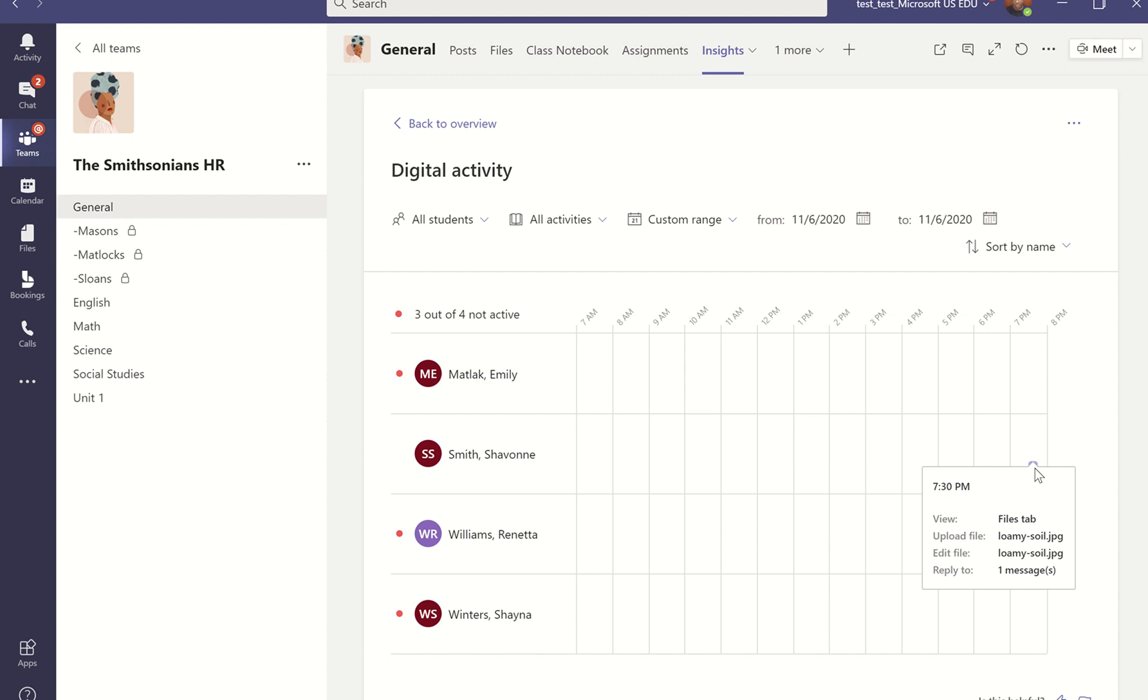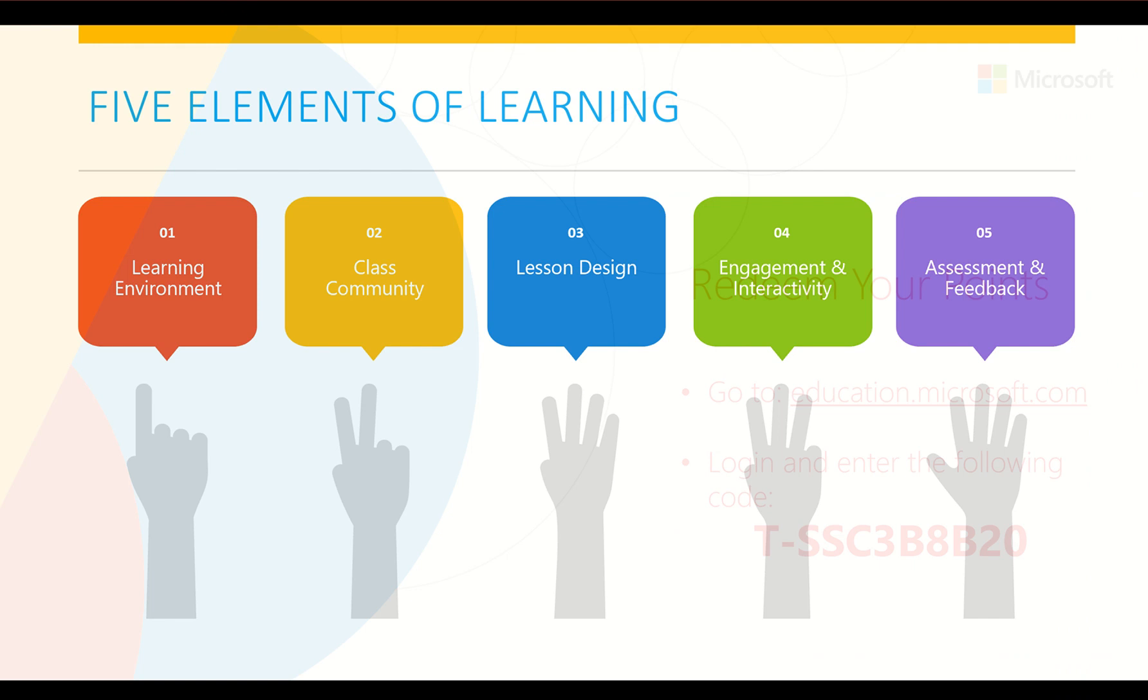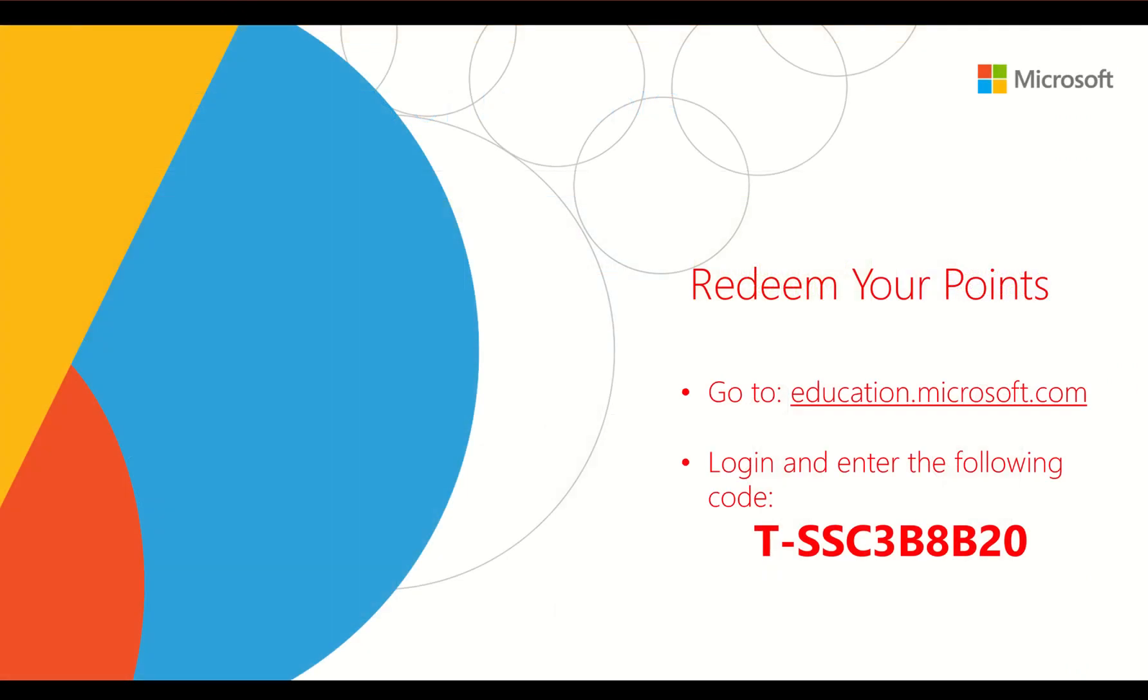So, I hope this helped you see how you can use a Microsoft Team classroom team as that digital hub, one-stop shop for your class. If you have, we want to make sure that you redeem your points for this session, and you can do that by going to the Microsoft Educator Community at education.microsoft.com and entering this code that you see on your screen to get your points and earn your badge.